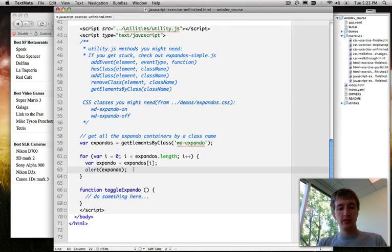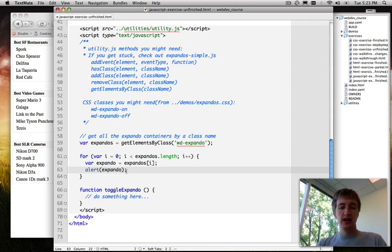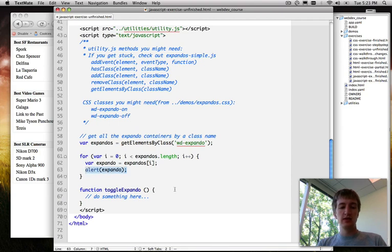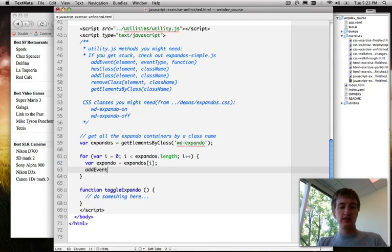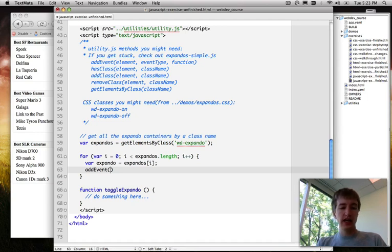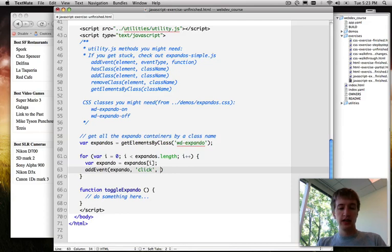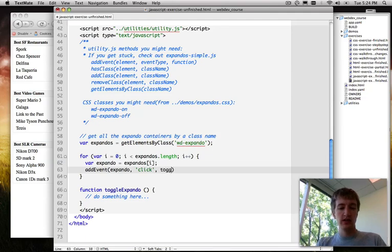But we actually don't want anything to happen on page load. What we want is something to happen when we click, right? And so to do that, we need to use an event listener. We need to attach an event listener like we talked about in the presentation. So we do that using our addEvent function. It's a handy function that hides all of the ugliness of Internet Explorer away from us. And we're just going to add an event to the expando. Let's just start with the expando because it's easy. We're going to onClick, we want to execute a function. And handily enough, we have our toggleExpando function down here. So we'll just use that as our event listener.